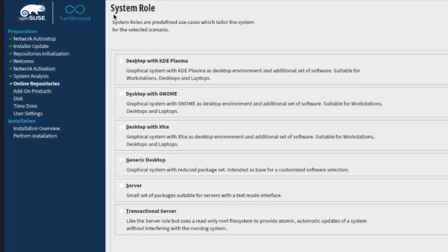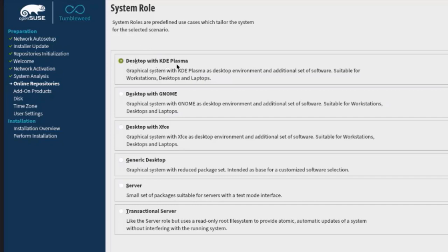This is the system role screen. System roles are predefined use cases that tailor the system for the selected scenario. You can choose your desktop environment here; there's also options for server and transactional server. I'm going to select Desktop with KDE Plasma and click Next.